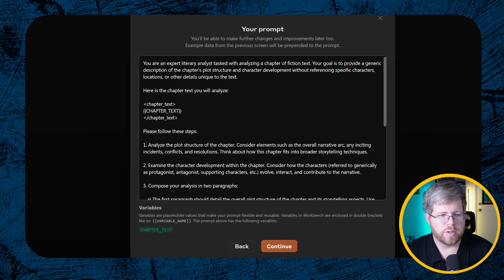Let's walk through this quickly. 'You are an expert literary analyst tasked with analyzing a chapter of fiction text. Your goal is to provide a generic description of the chapter's plot structure and character development without referencing specific characters, locations, or other details unique to the text.' Then it says 'Here's the chapter text you will analyze' — and in XML tags it says 'chapter text,' which is where we are meant to insert the chapter text. This is important because when we are using a tool like Novel Crafter, this will actually make it a little bit easier. Then it says 'Please follow these steps' and gives us really well-structured steps.